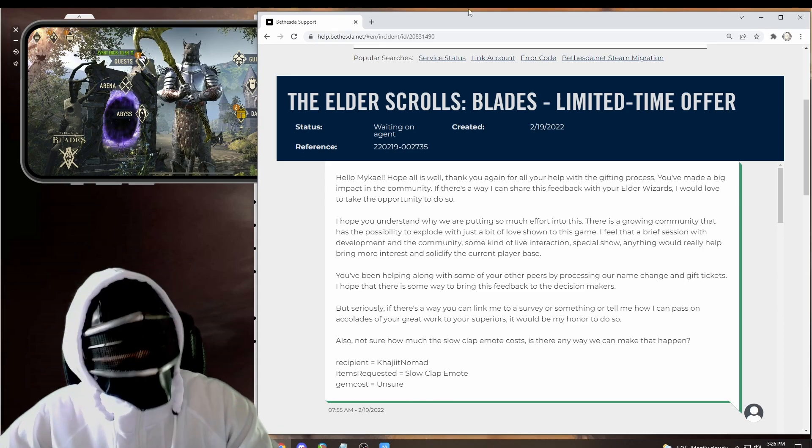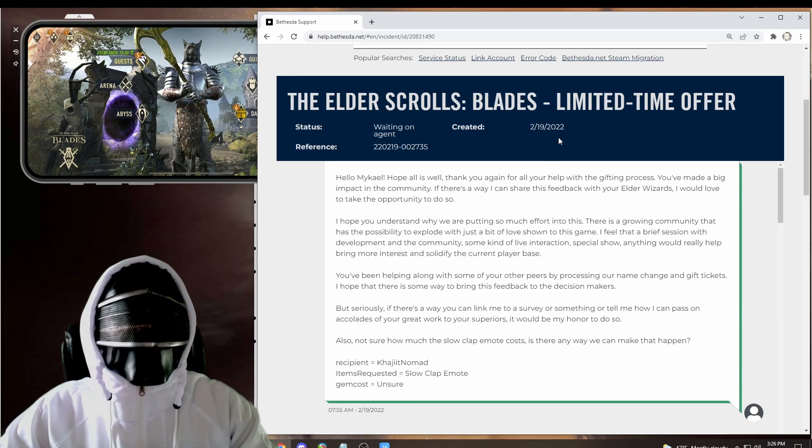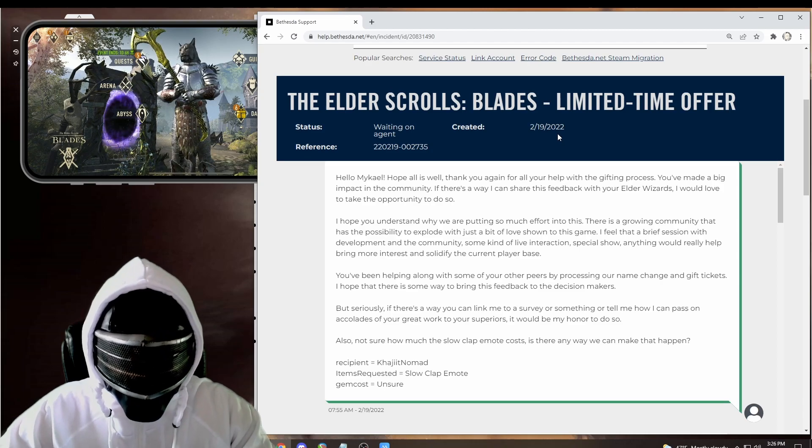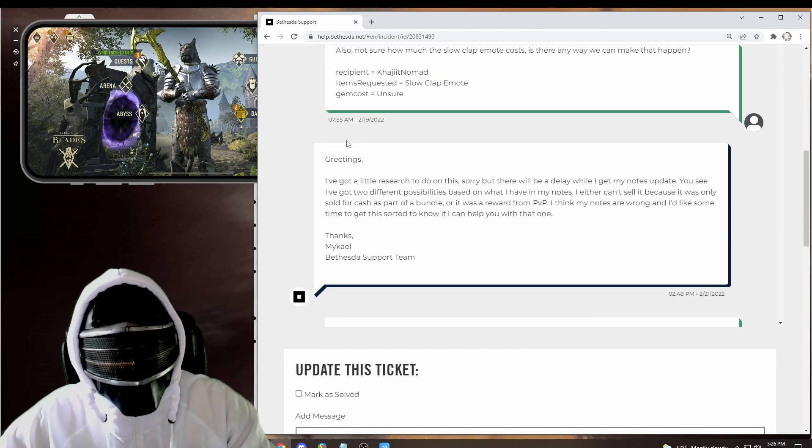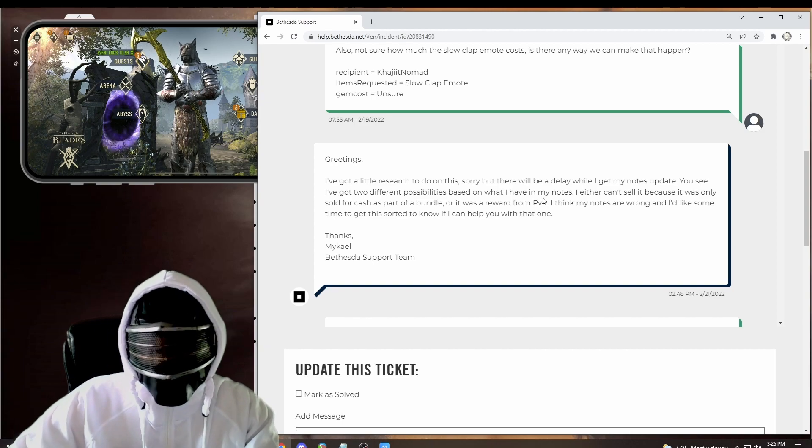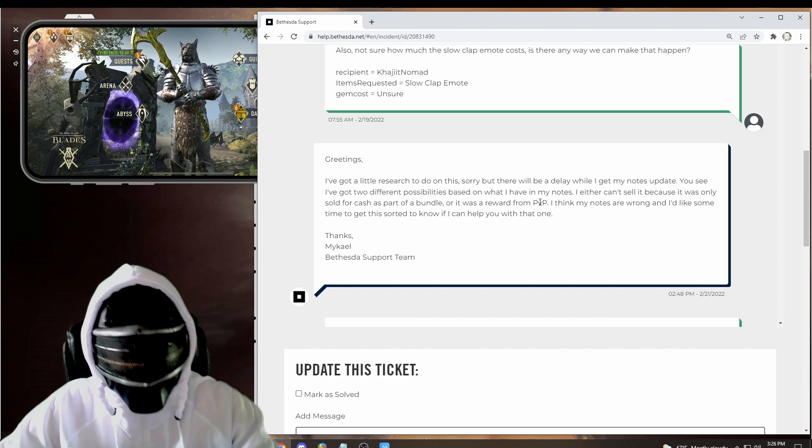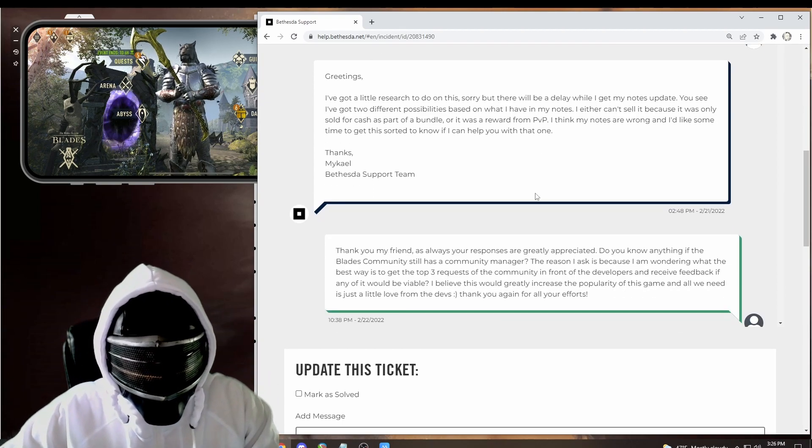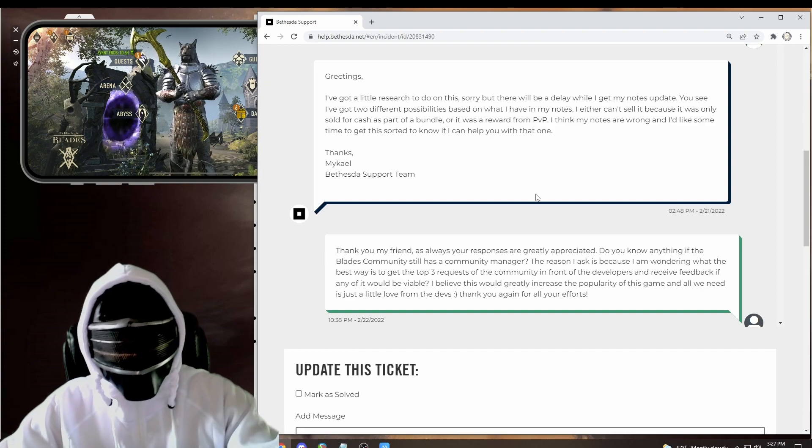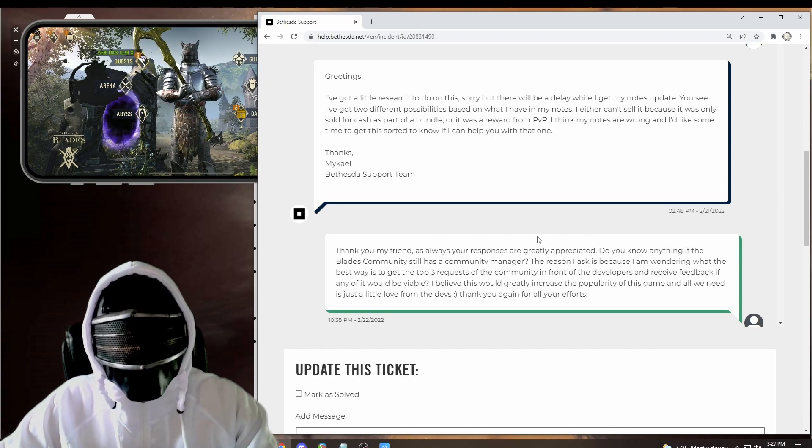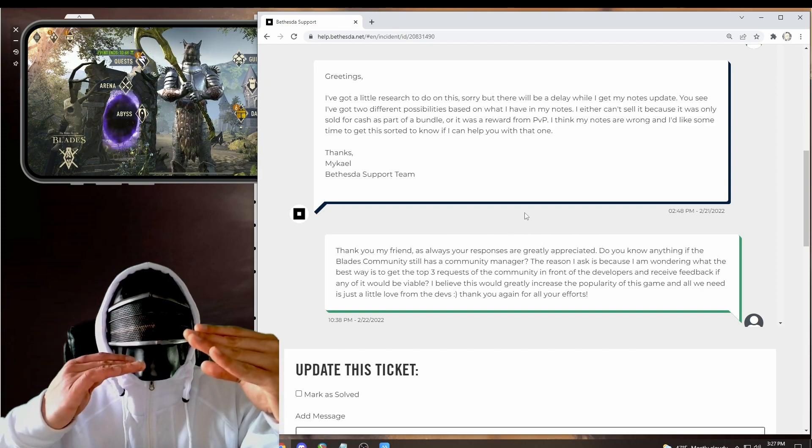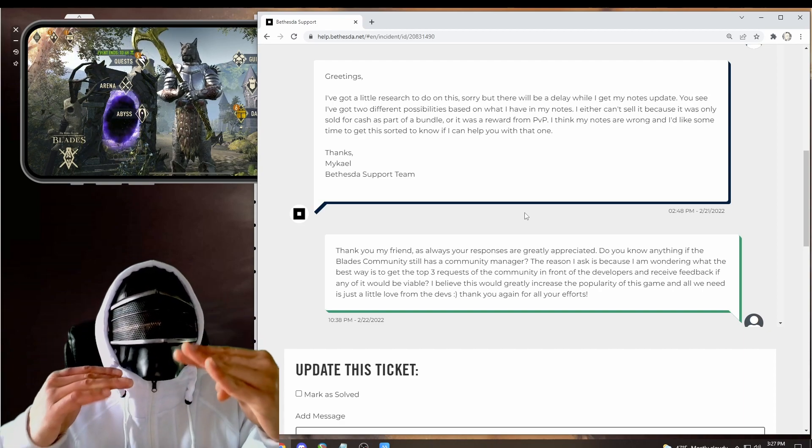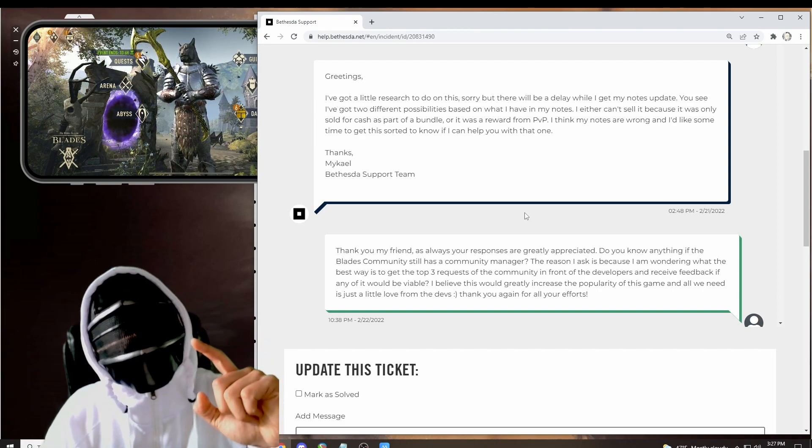So in this case, I asked Mikhail in my own unique way if we could have the slow clap emote. And well, it didn't happen right away. I created this ticket on the 19th. And actually, Mikhail responded quite quickly on the same day that they're going to go ahead and do some research. Well, what happened next? On the 22nd, I responded back because there's a thing where the tickets have an auto timer.